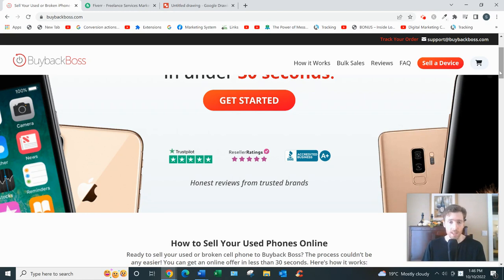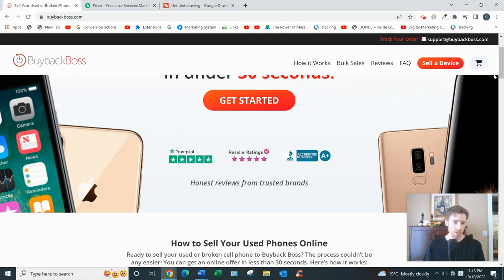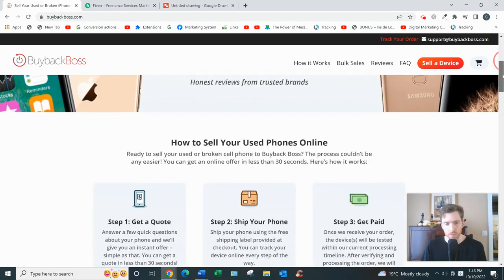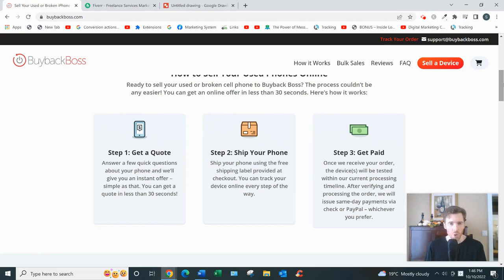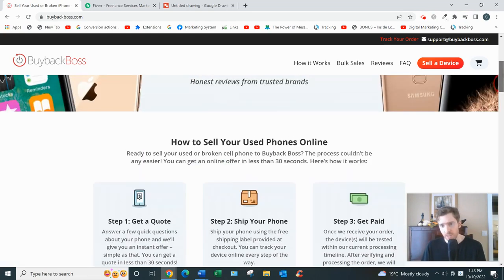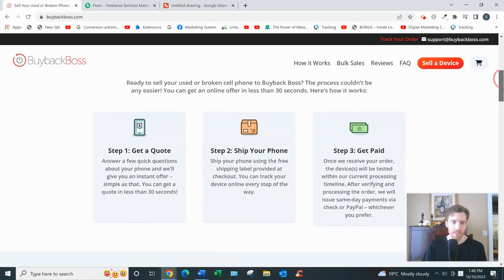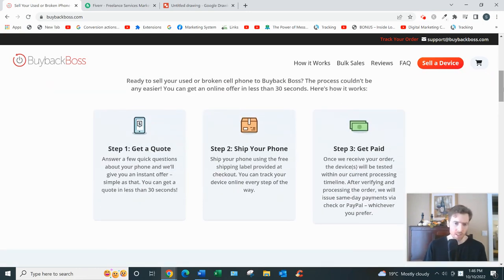And how it works is straightforward. There are three steps involved. Step one is get an instant quote or estimate, and to do that you would just click on sell a device and then it'll take you through the process.